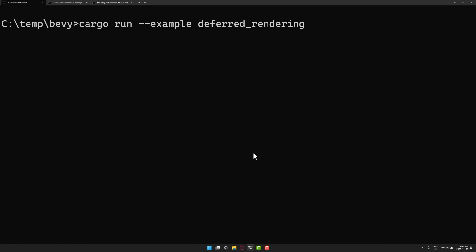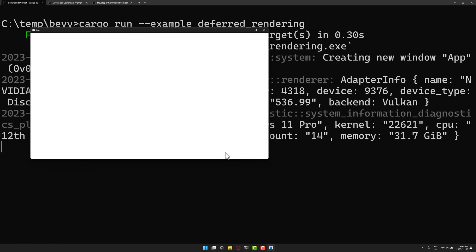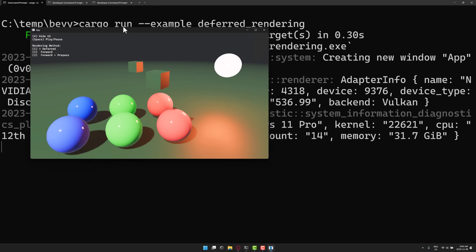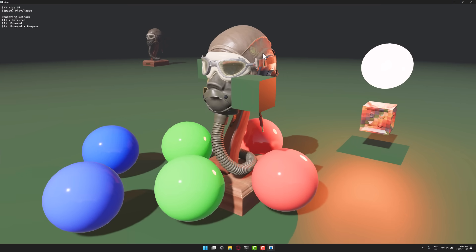This is the example to run the deferred rendering example. This will go down, compile all the code, and get you up and running with Bevy. Here what you see is the new example.